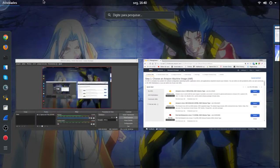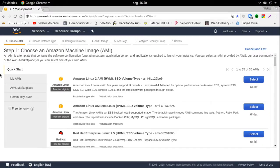Pessoal, tudo bom? Eu vou estar ensinando para vocês aqui como transformar uma VPS Ubuntu em Kali Linux. Quais são as vantagens disso? Você vai ter o sistema Kali disponível no seu desktop, no seu notebook, no seu celular, no seu tablet. Quando você precisar de alguma ferramenta específica do Kali e não tiver com o seu notebook ou desktop, você pode utilizar o celular. Isso é muito interessante.